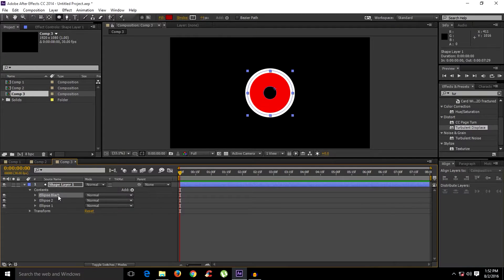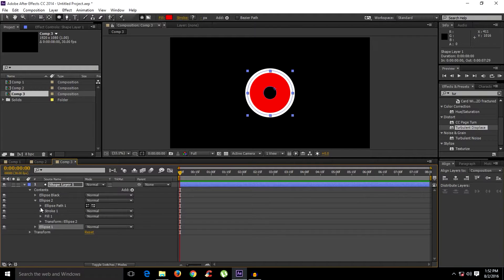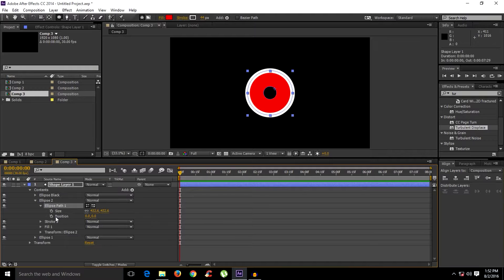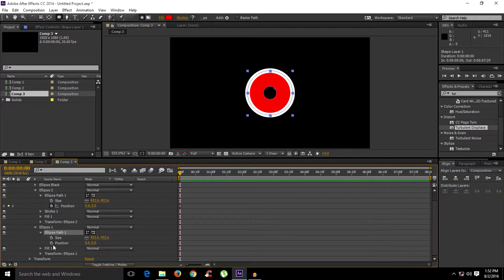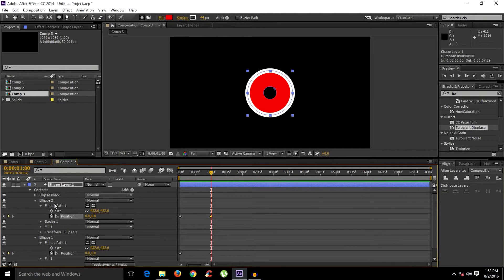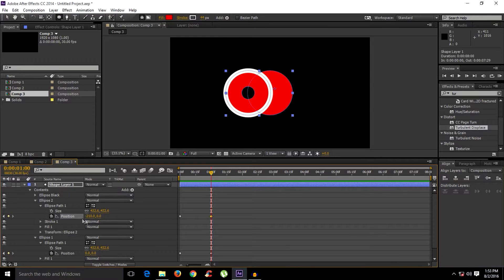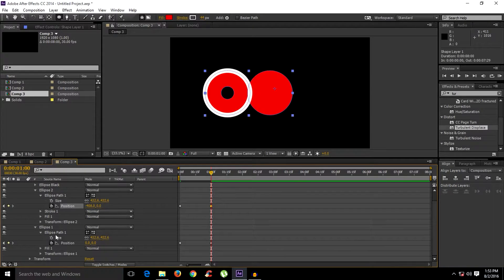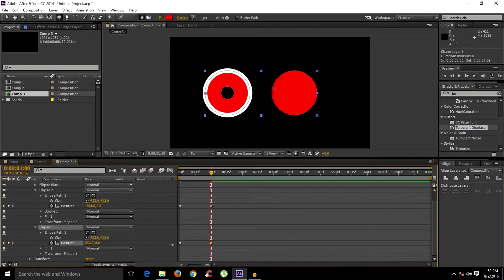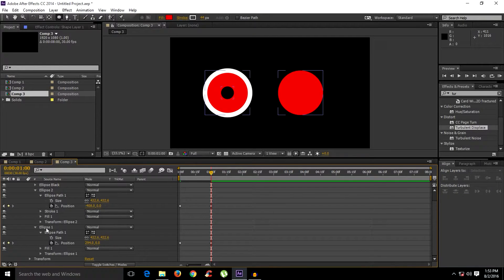We don't need to touch the black ellipse anymore — we only animate these two ellipses. At the very first keyframe, add a keyframe to the position of each ellipse. Hold Shift and Page Down to move 30 frames forward. Add a keyframe here, then move the second ellipse position to the left and the first ellipse position to the right.